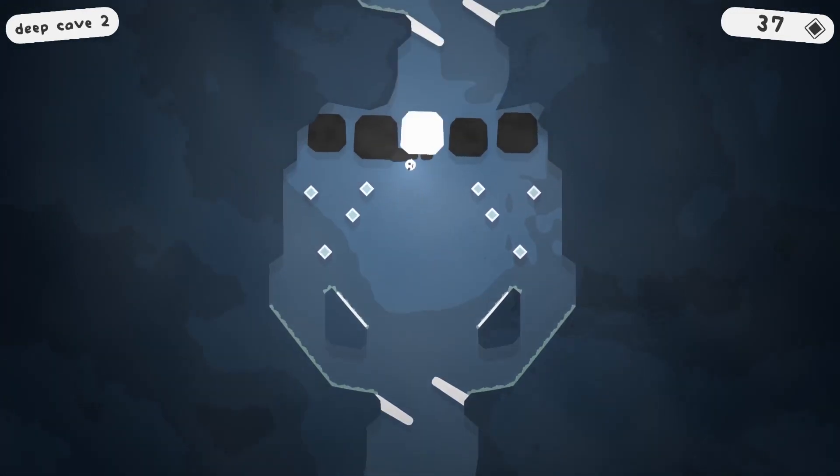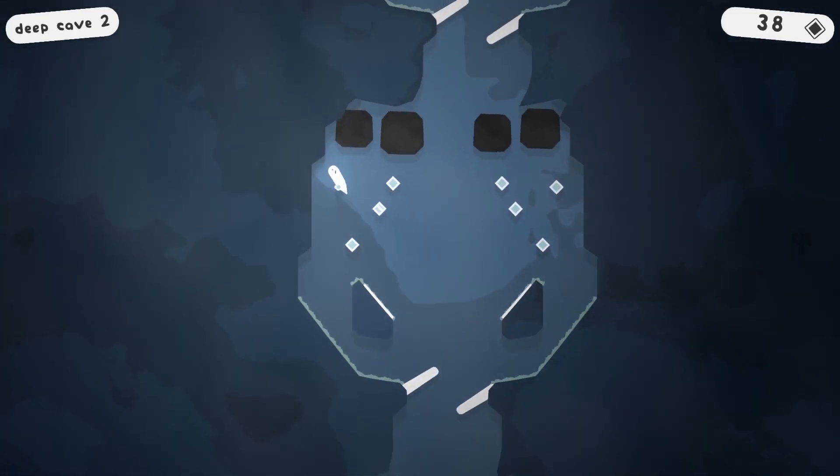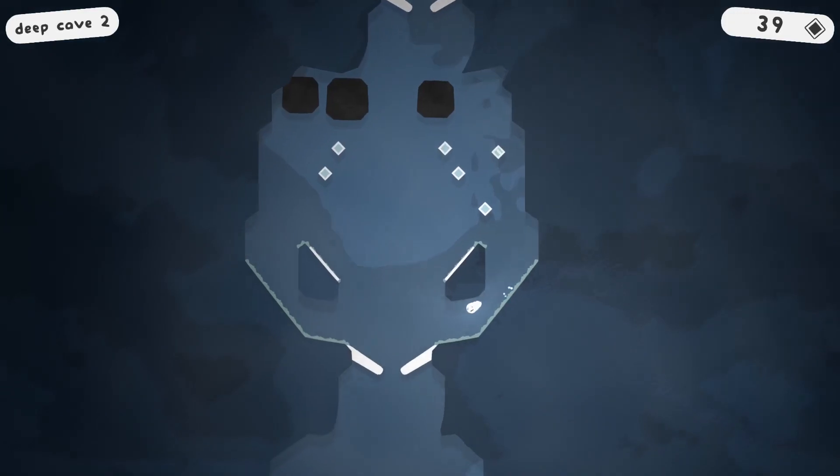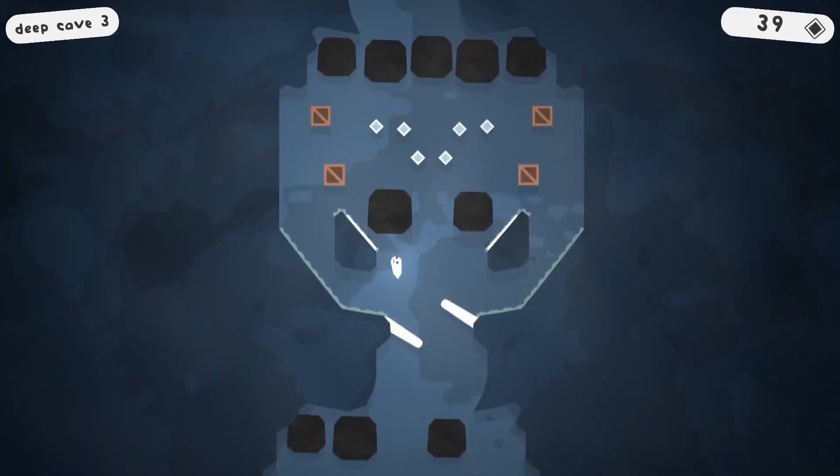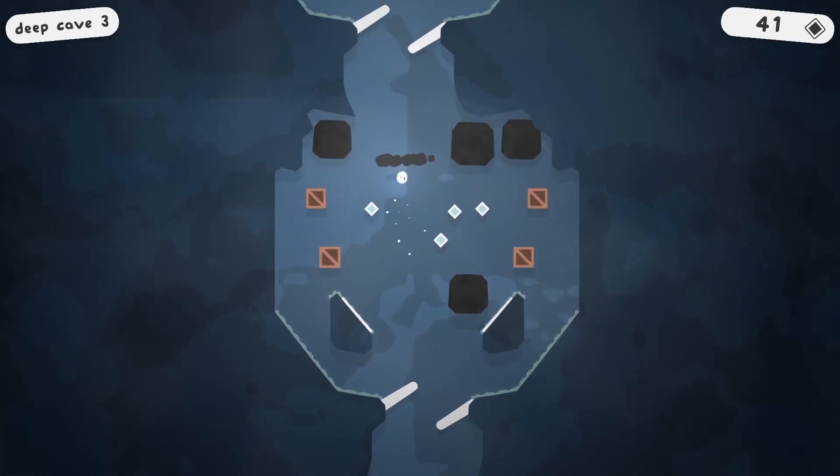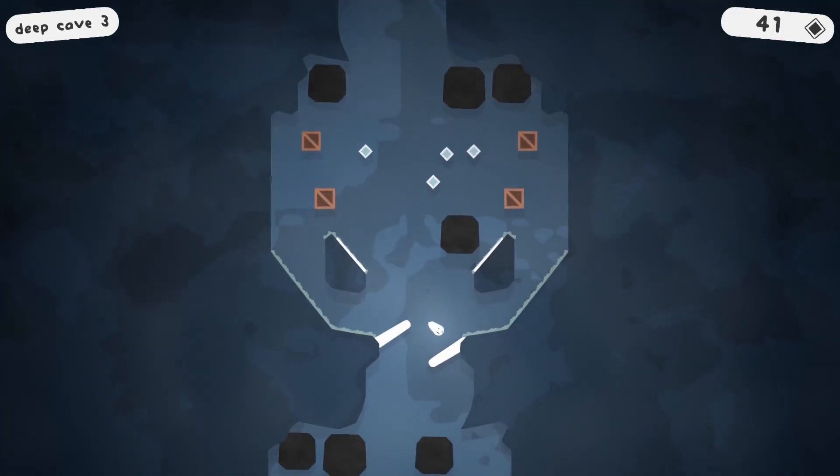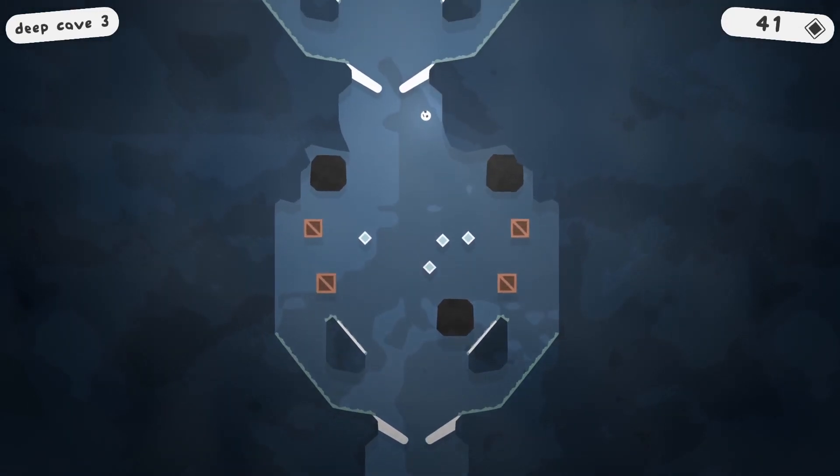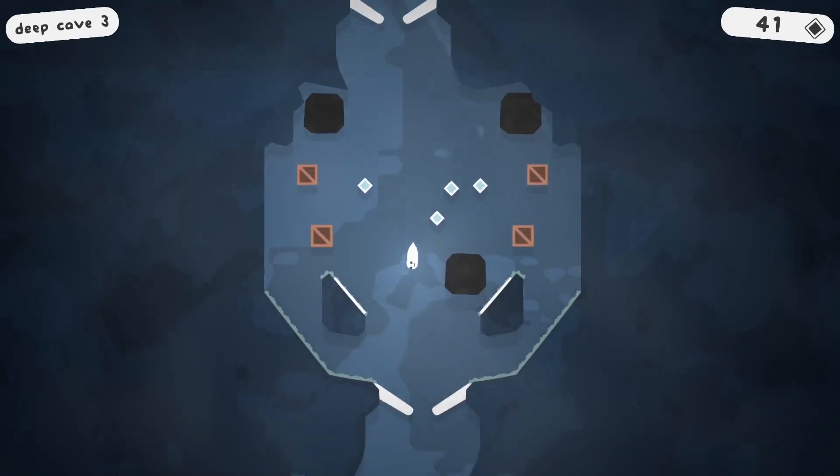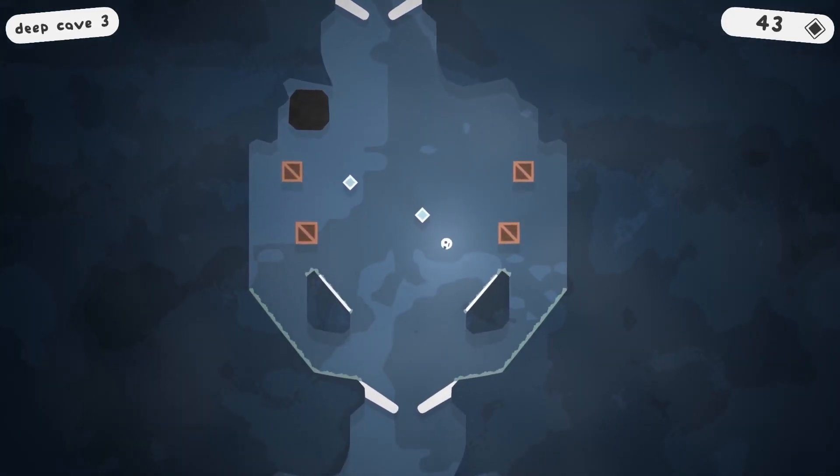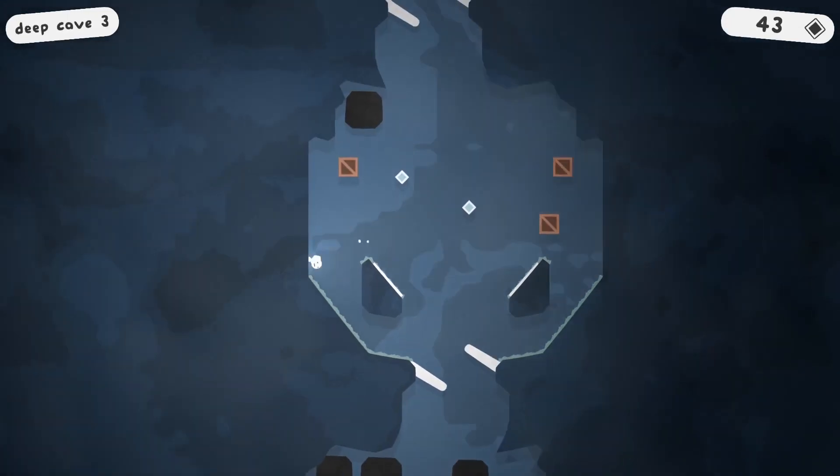But first we need to get 50 of those before that can happen. And new characters have special abilities. So far I haven't actually unlocked any yet, so I don't know what they are. But I'm already getting some decent gems.